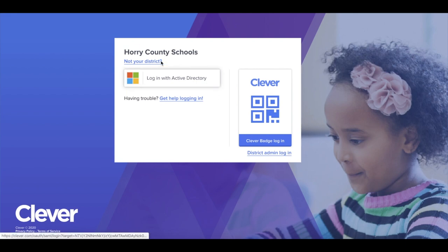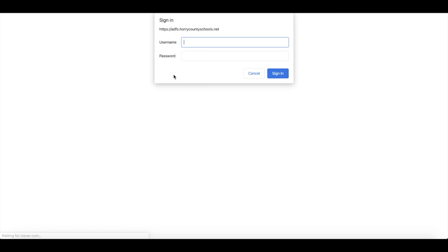This will take you to Clever's login page. Click Login with Active Directory. Next, you will type in your username and password. Your username will be your first and last name, and your password will be a unique 8-digit passcode given to you by your teacher.